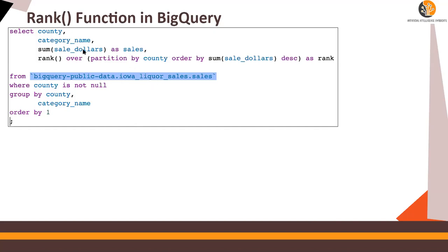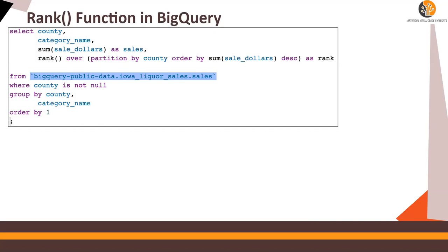So based on the sales, I'm going to rank the county for every county, all the categories of liquor. So how I'm going to do that using rank basis over partition by county. This is how I remember. So what needs to be partitioned? That means based on what county wise.